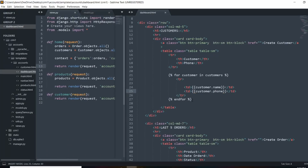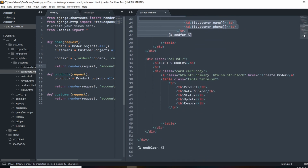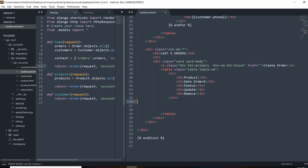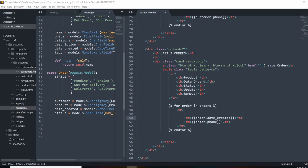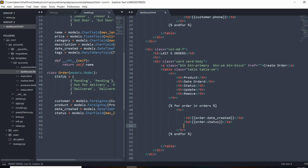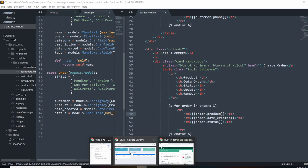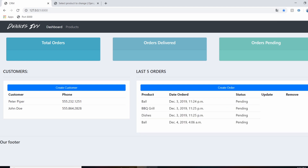Now let's output our orders. We'll copy and paste the customer loop and use the same method in the orders table. We change the loop to for order in orders and update all the field references — order.date_created and order.status, pulling up the model attribute names for reference. We also want to list out the product name, so we'll add order.product as another column. Refreshing, the orders are now output.